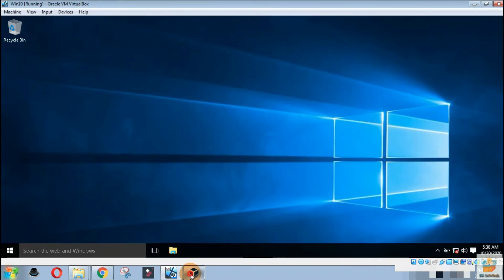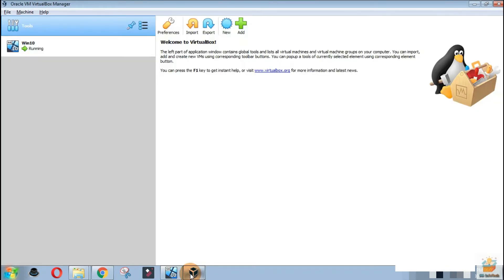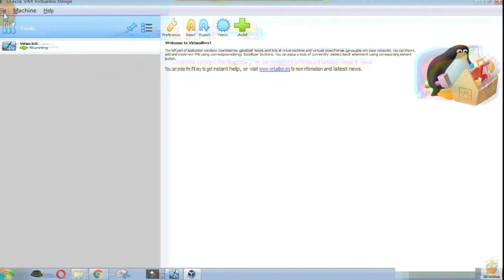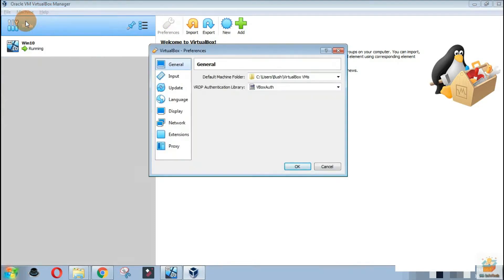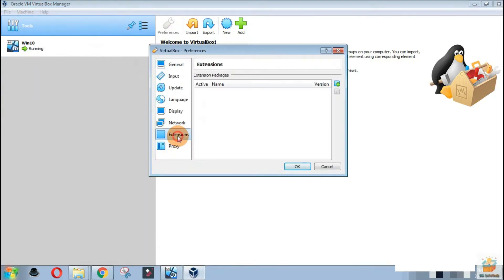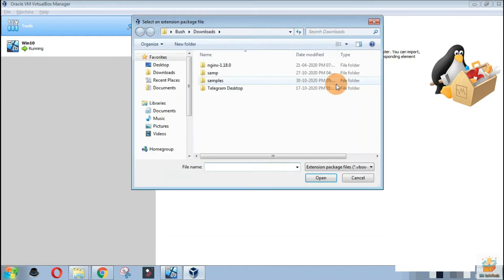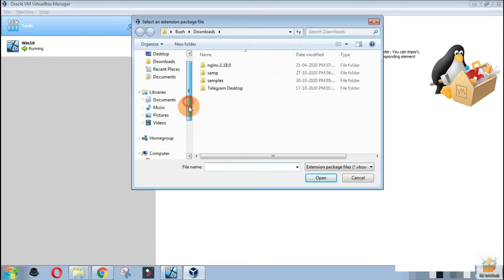Go to Oracle VM VirtualBox Manager. Click on the File menu and select Preferences. From the VirtualBox Preferences window, select the extension option, then click on the plus icon to browse the extension pack from your saved location.